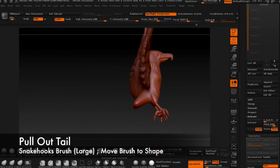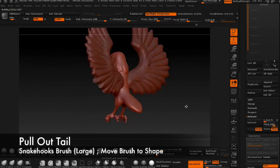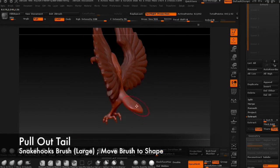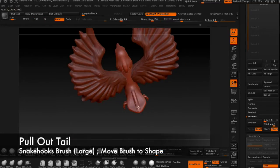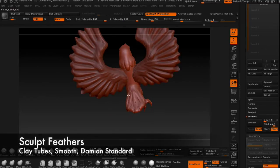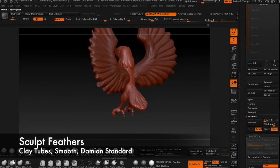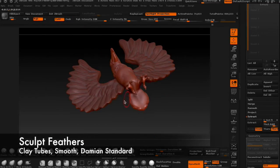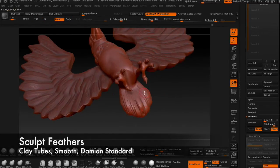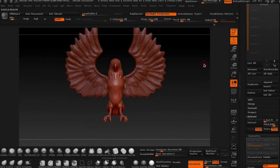I also used the snake hooks to pull out a tail. Then I drew on some feathers like I did on the wings by blocking out with the clay tubes and detailing with the Damien Standard.